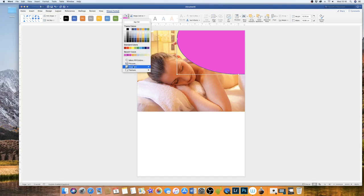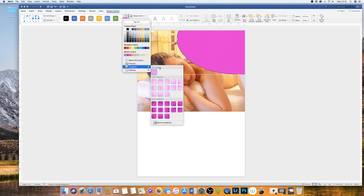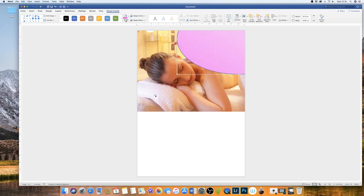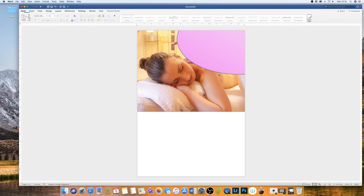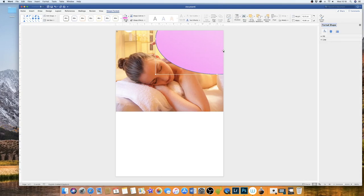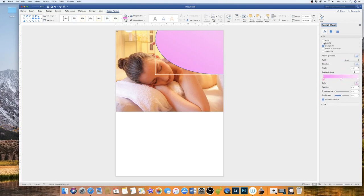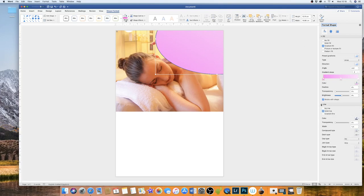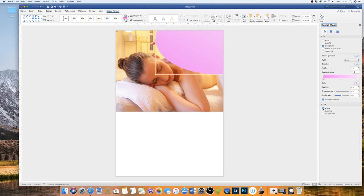And then I also want it to be a gradient. So I'm going to go down to gradient and then select the lower left. Now as you can see my oval has a line going around the outside of it which I don't want. So if I double click to the right you'll see we have another list of options.